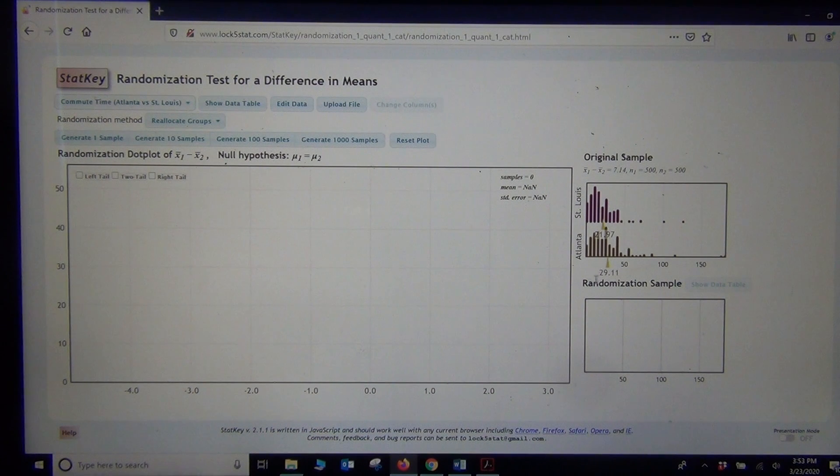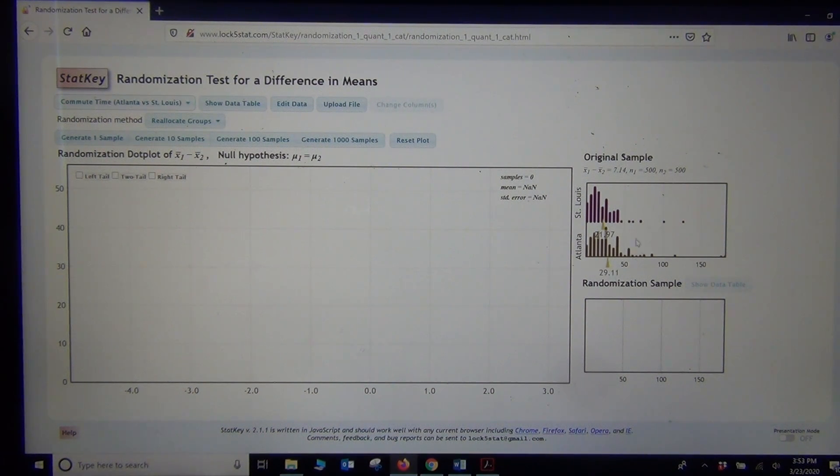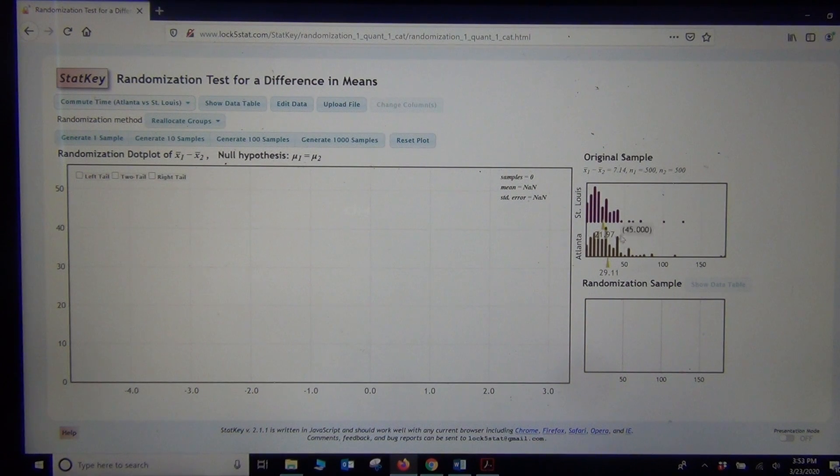We got Atlanta's commute time. The sample mean was 29.11. Sample mean for St. Louis is 21.97 with a 7.14 minute difference.